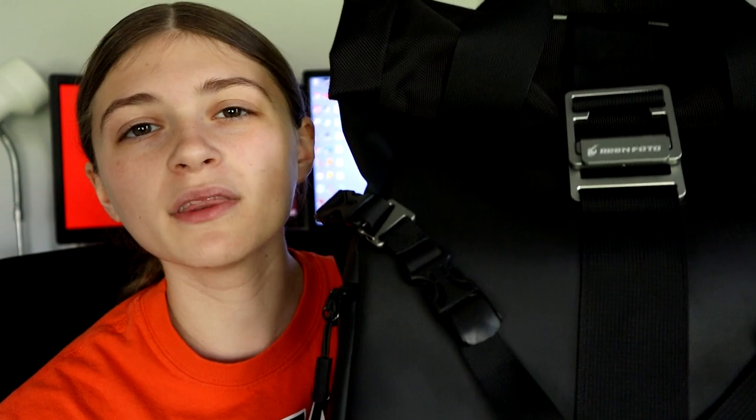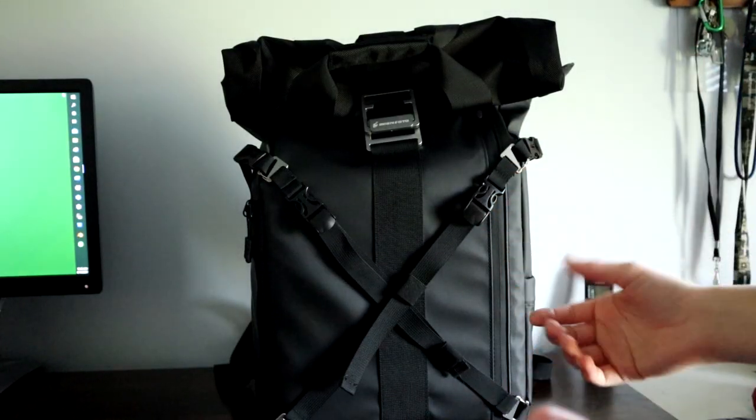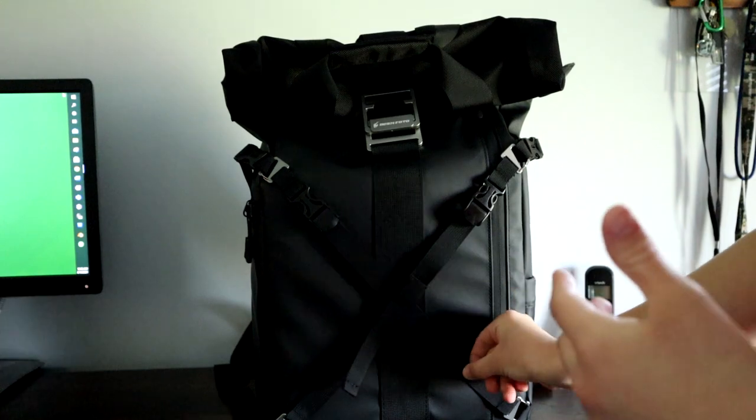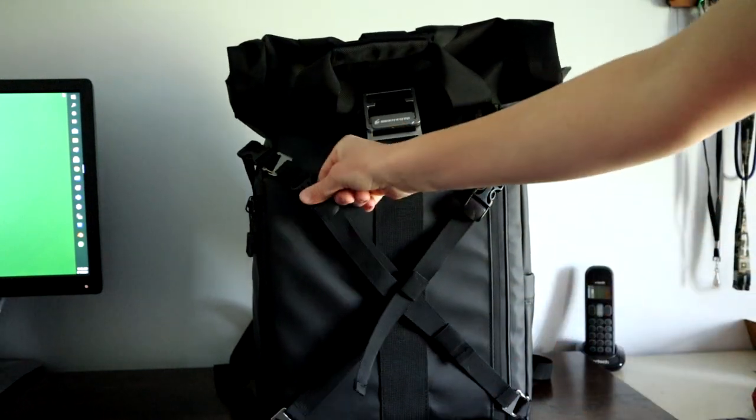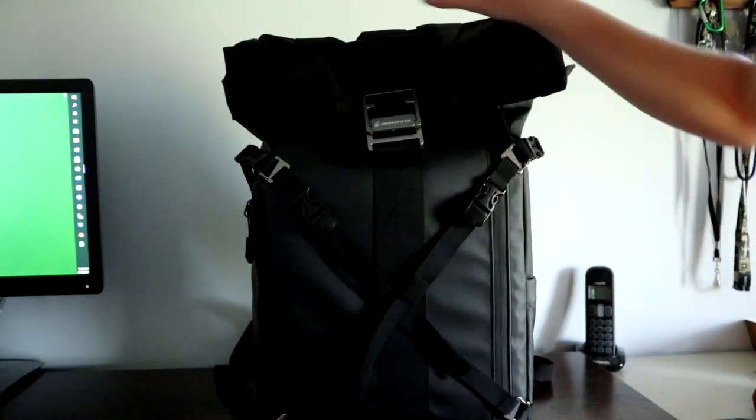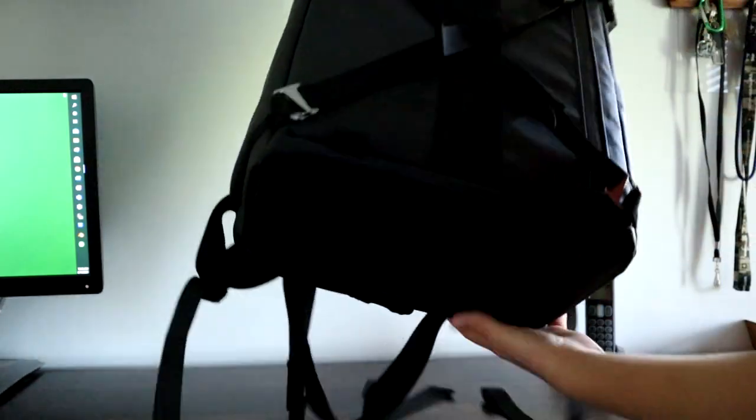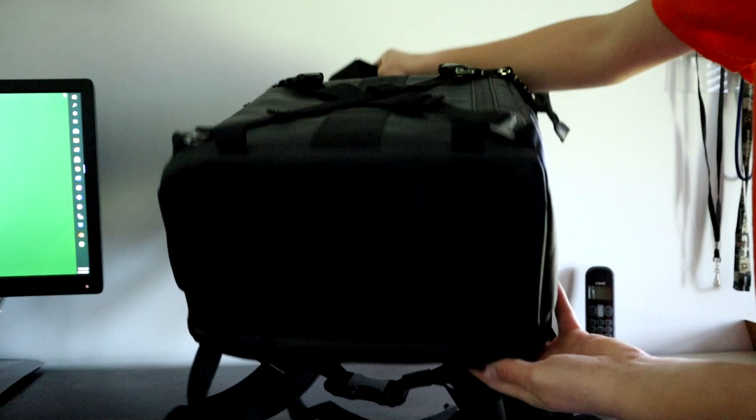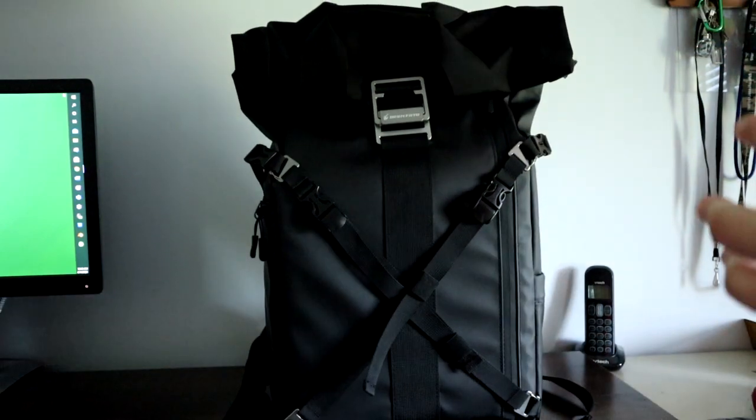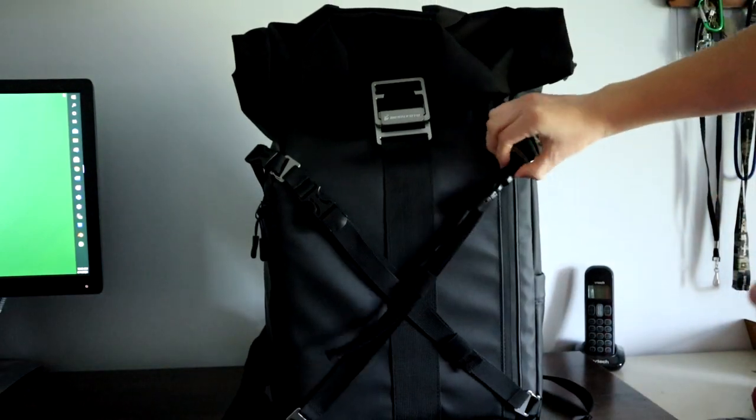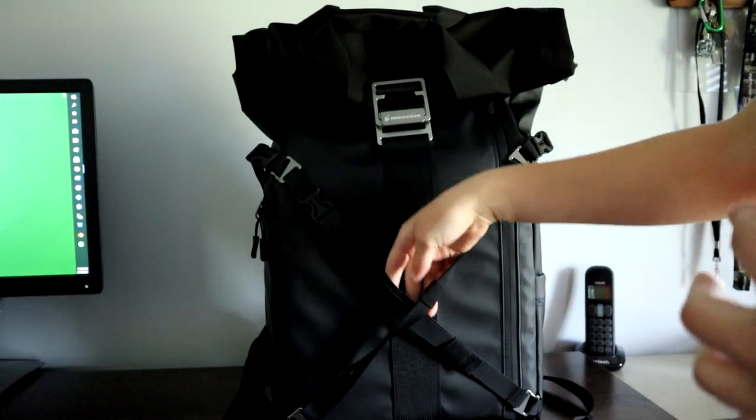So guys, today I'm reviewing the Cheaper Bunsen Photo roll top camera bag. Let's start with the accessories. You get these two hook straps that hook onto the loops on the outside of the bag at the bottom. You can hang a gimbal outside